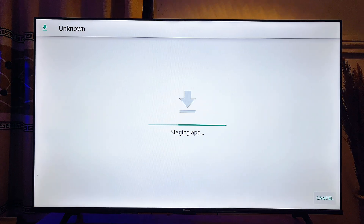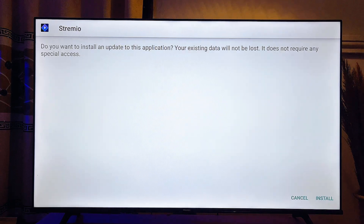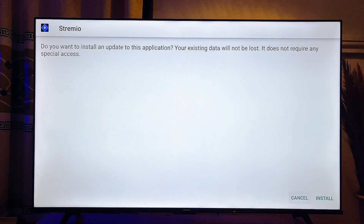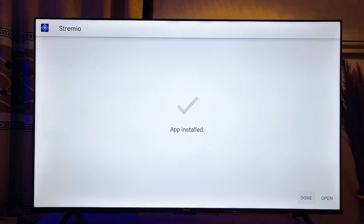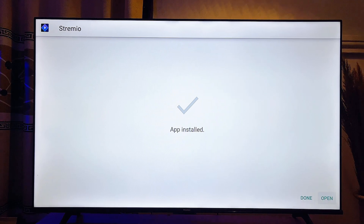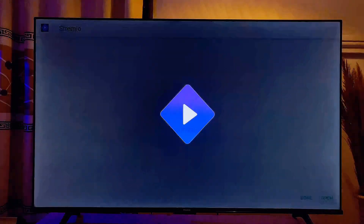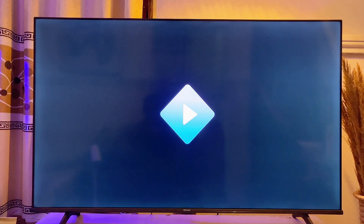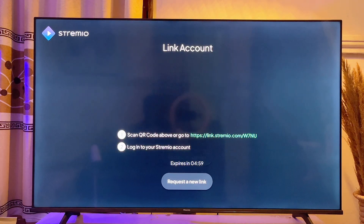Automatically the Stremio app will be downloaded into our Fire TV Stick. Once it is done downloading, it will automatically start installing itself. Click on the Install button at the bottom — scroll down and click Install. After a few minutes it will be properly installed, and then you can open it directly from here by clicking the Open button. We now have the Stremio app running smoothly on our Fire TV Stick.